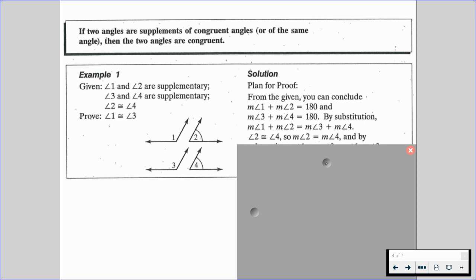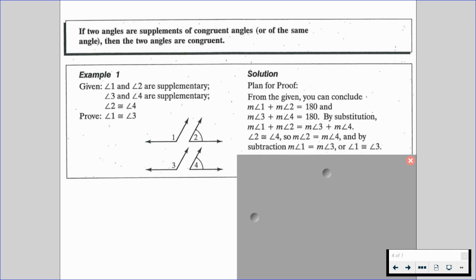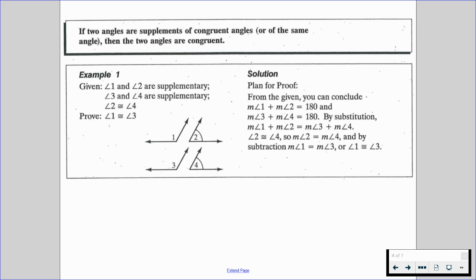We're also given that angle two is congruent to angle four, which is the same thing as saying the measure of angle two equals the measure of angle four. By subtraction, we're going to have that the measure of angle one equals the measure of angle three, or that angle one is congruent to angle three. If we just take out angle two and angle four on both sides, we're left with angles one and three.